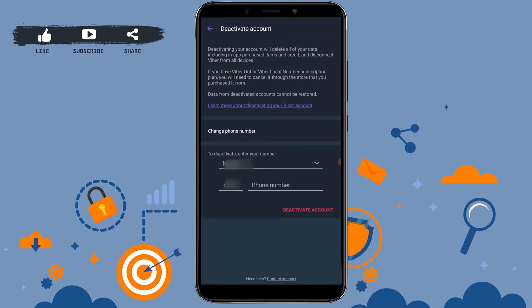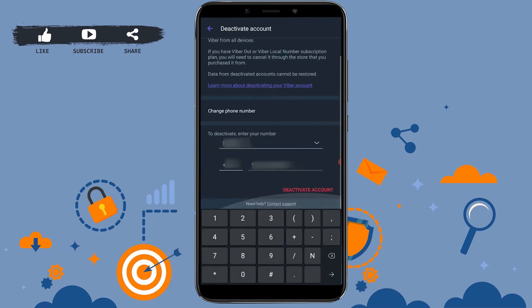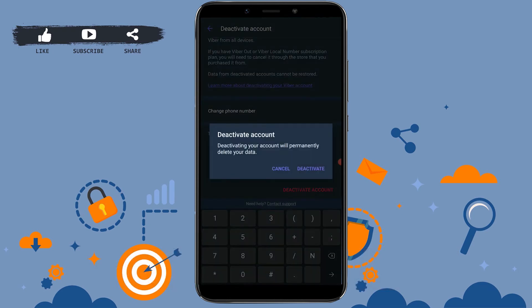Now to deactivate, you need to provide your phone number. Once you've typed in your phone number, you can see there in red color Deactivate Account. You tap on Deactivate Account.